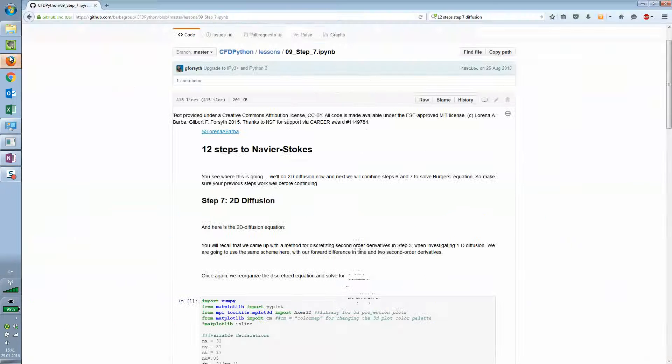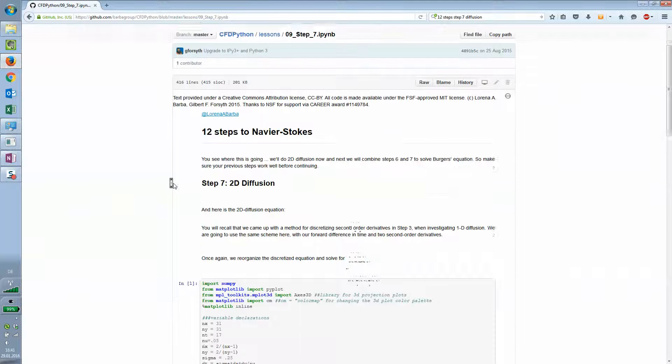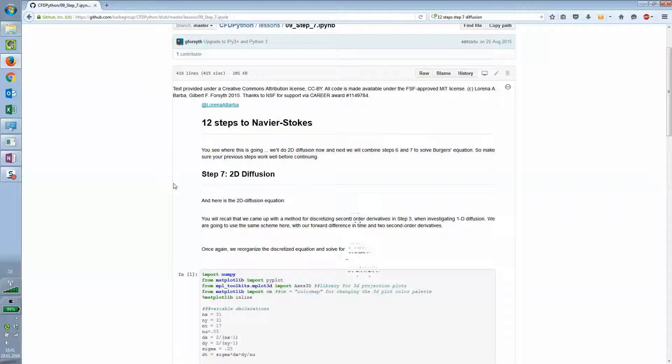Hello and welcome to the 12 steps to Navier Stokes originally taught from Lorena Barba. In this case we are looking at step number 7, the 2D diffusion term.